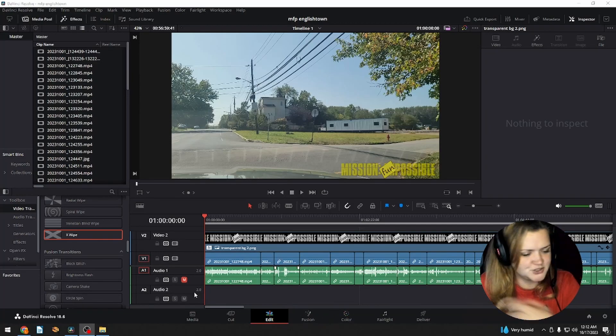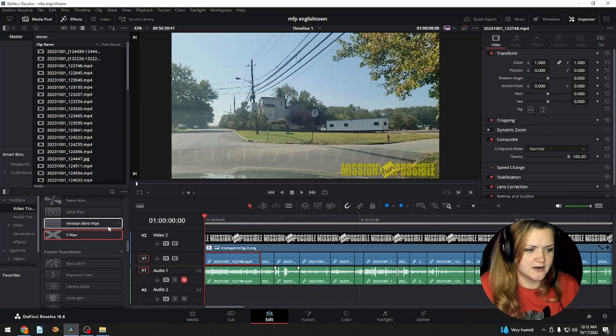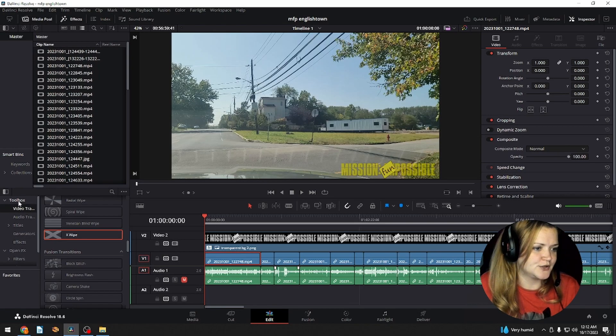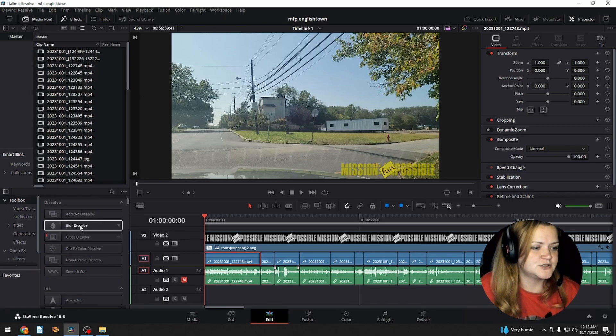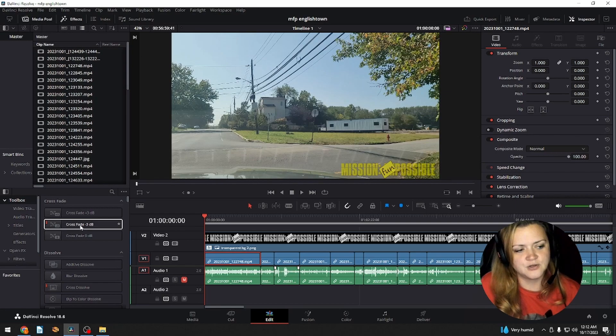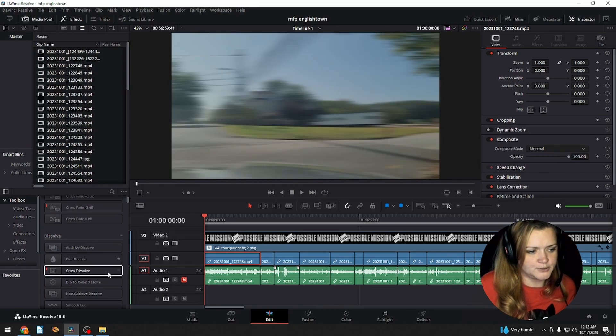I have a whole bunch of different videos already here. You're going to go to your toolbox in the bottom left corner and find the transition that you're looking to add to your video.